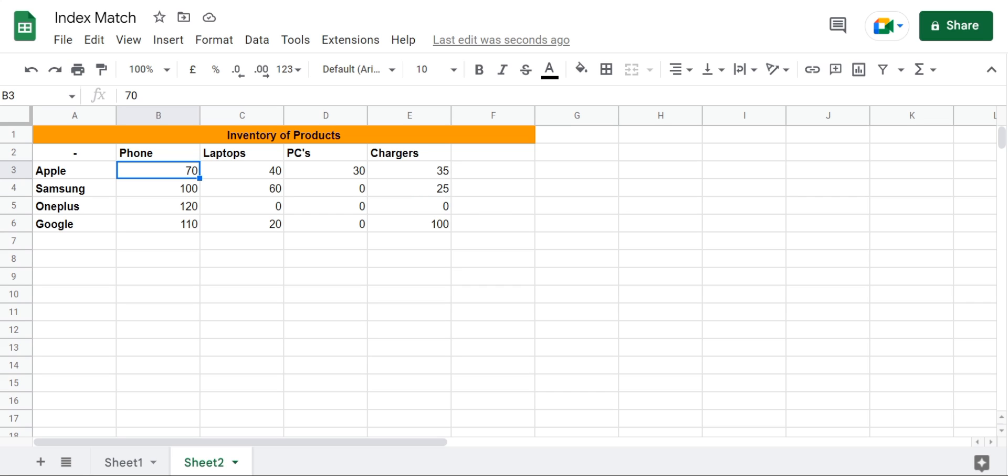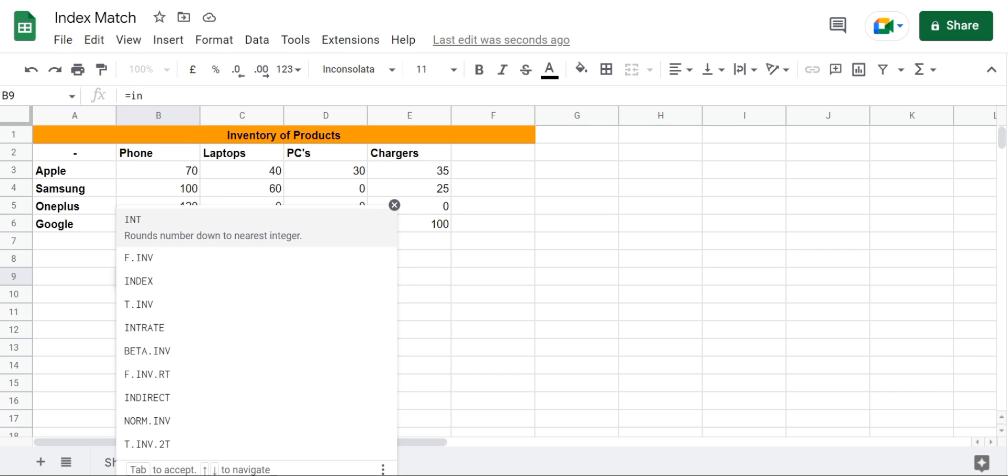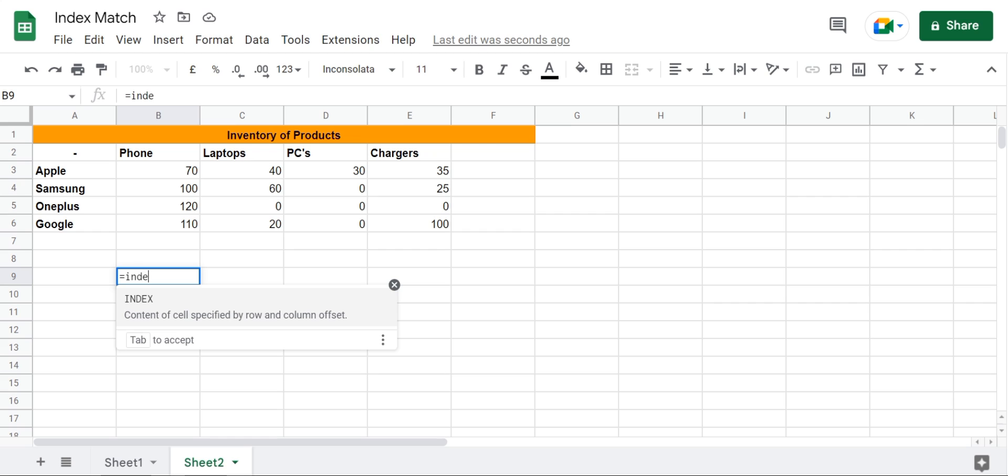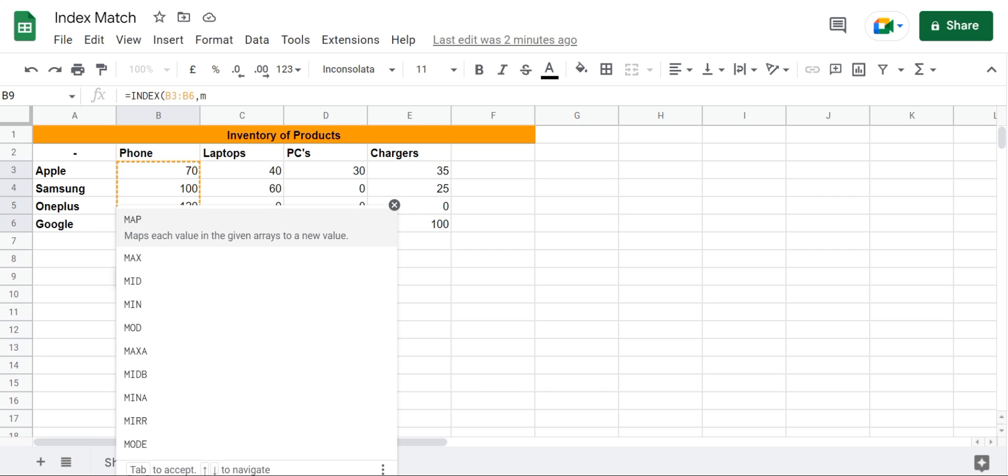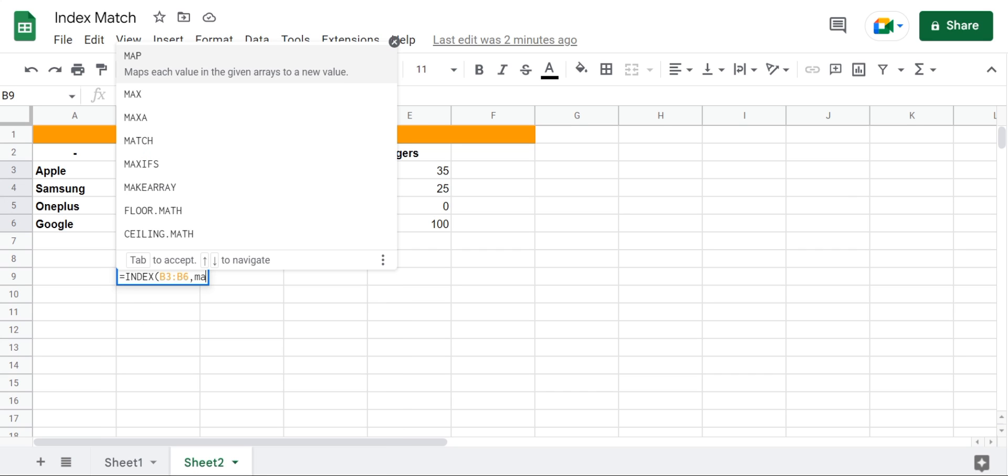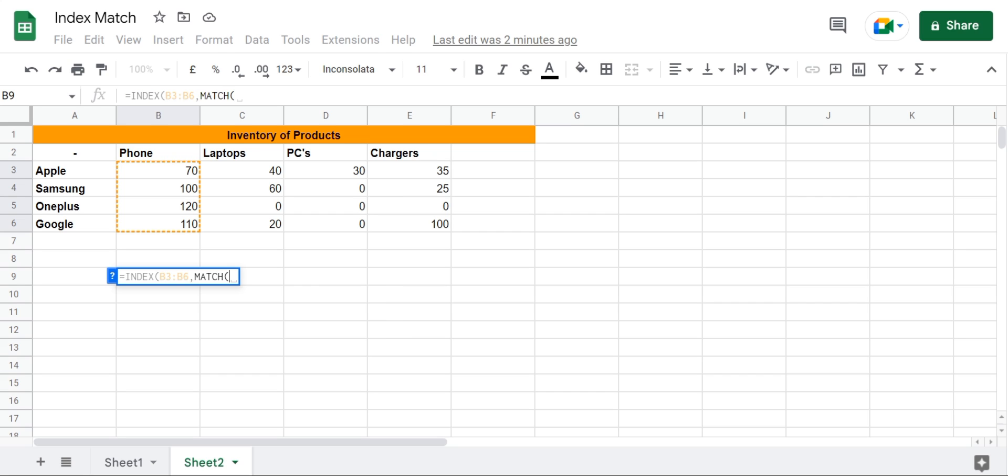So let's go ahead and find the number of phones I have for Apple. In this cell I'm going to enter equals index and then select the cell range from where I want to look up, and then enter a comma match.